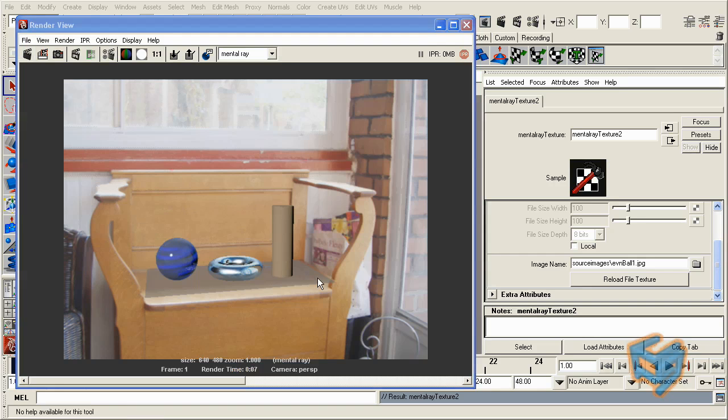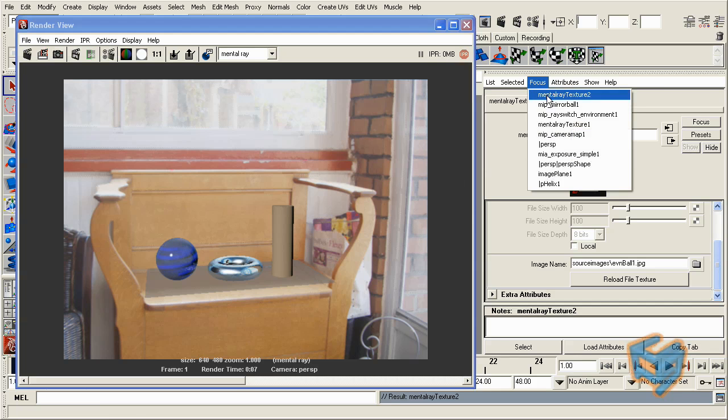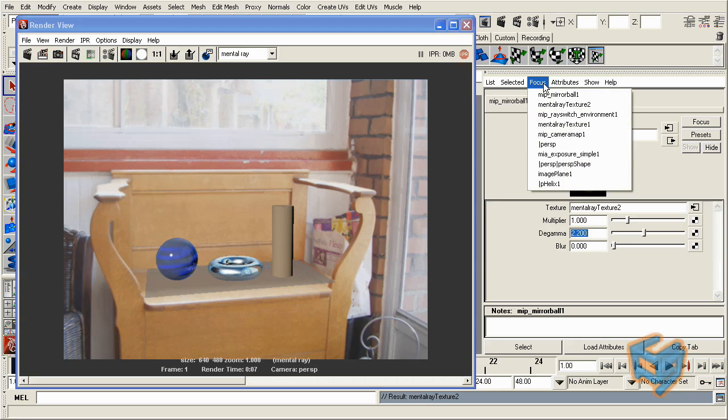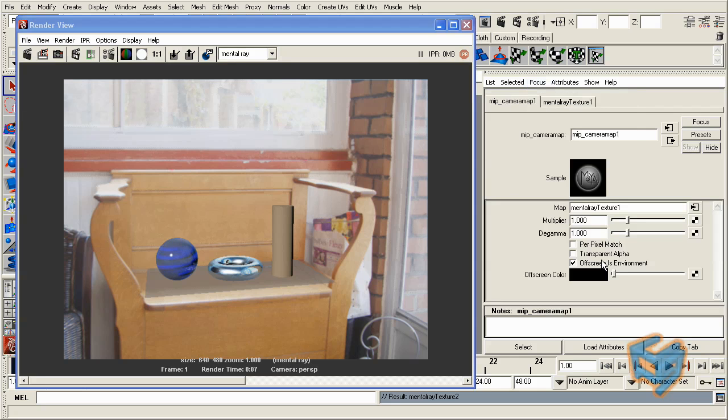All right. We start seeing a little bit of improvement because we have the reflective object here capturing the environment, but we still didn't adjust these washed out colors. So for this, I need to go back to my nodes. I'm just going to go with my focus here to go with mirror ball one. You will see it has a section for the degamma. Since we're going to be using 2.2 for the one that we had in the MIA exposure simple, I'm going to go back to my camera map, and also we have another one for degamma 2.2.